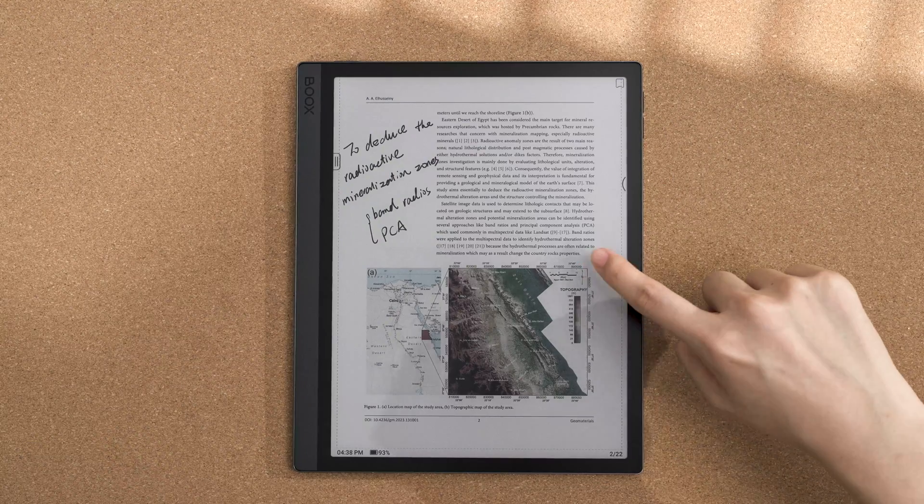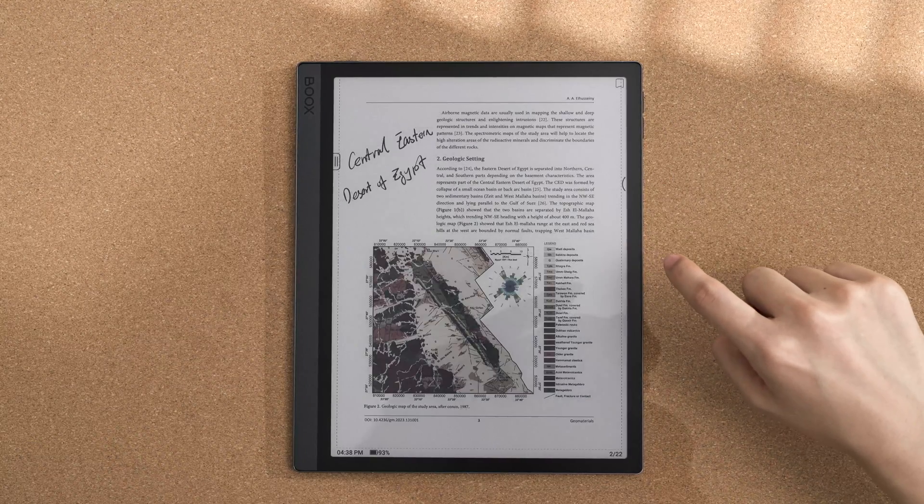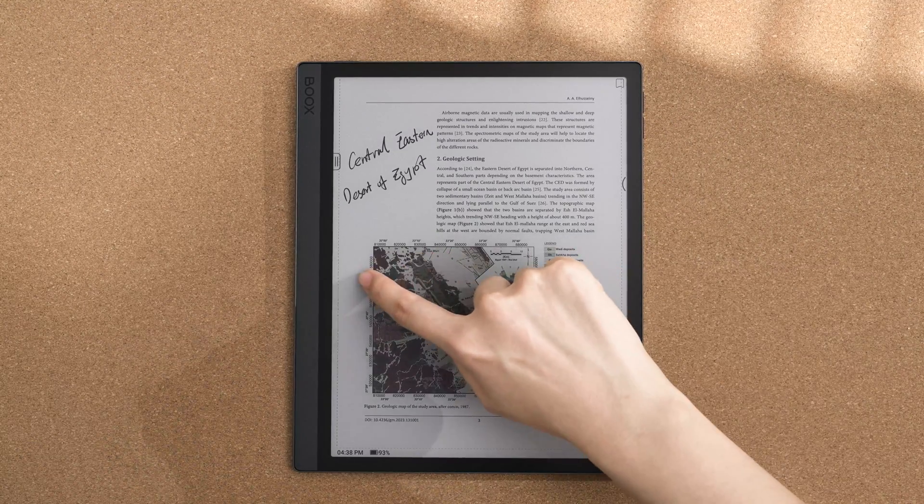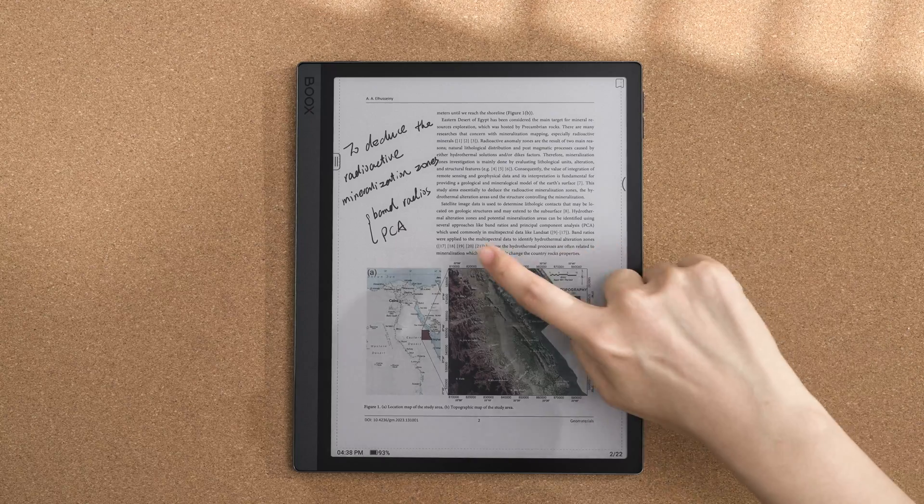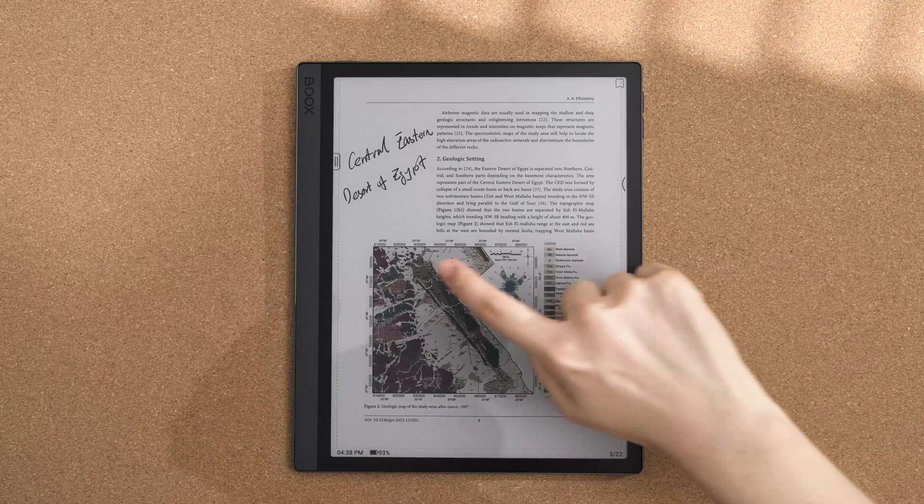Using gestures in our Neoreader improves your reading experience while also increasing efficiency when interacting with various types of files. First of all, you can tap or swipe to turn pages.